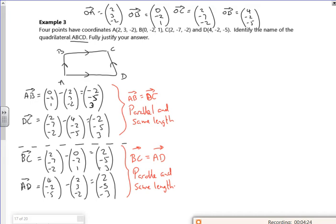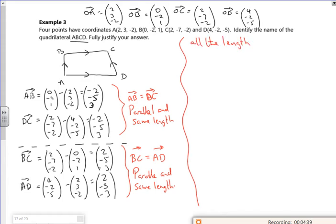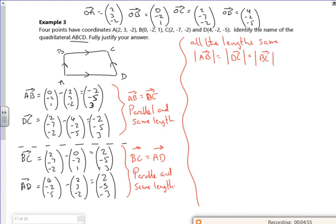So what do we have? All four sides are the same length — if you look, they're all multiples of the same numbers, so Pythagoras gives the same value for each. The length of AB equals DC equals BC equals AD. So potentially I've got a square, but I could also have a rhombus.